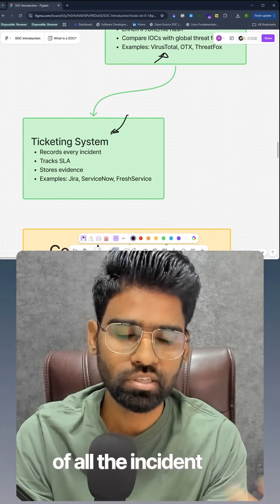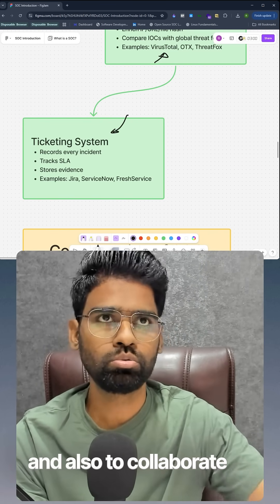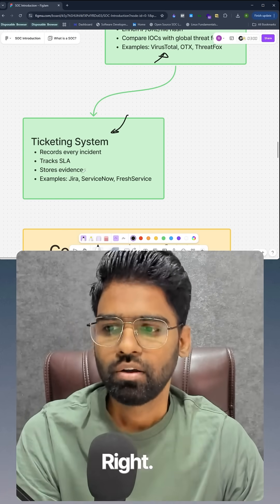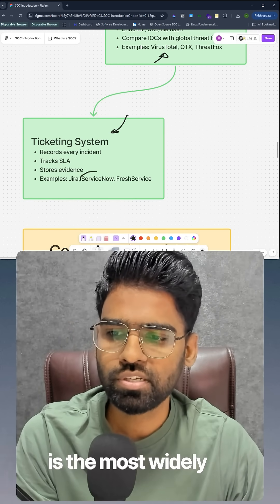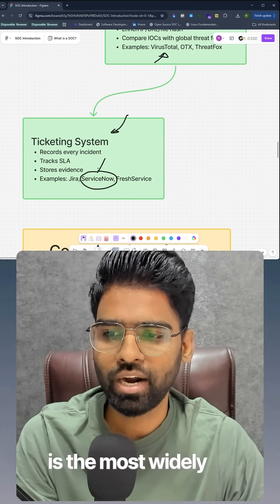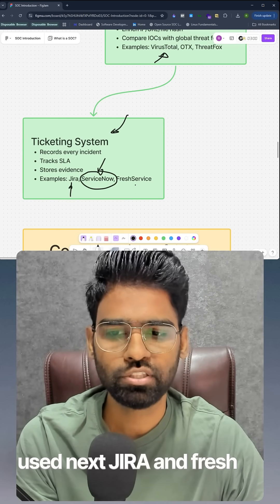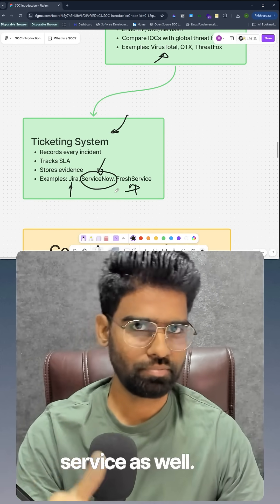Finally, we have ticketing solutions, used to keep track of all incidents and to collaborate with other teams. ServiceNow is the most widely used, followed by Jira and Freshservice as well.